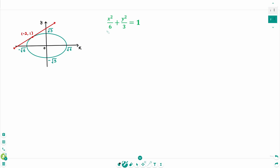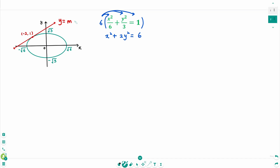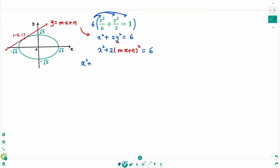We need to change the form of the equation. Multiply by 6 on each side to get x squared plus 2y squared equals 6. Let's say the equation of the tangent line is y equals mx plus n. Now instead of y, plug in to get x squared plus 2 times (mx plus n) squared equals 6.